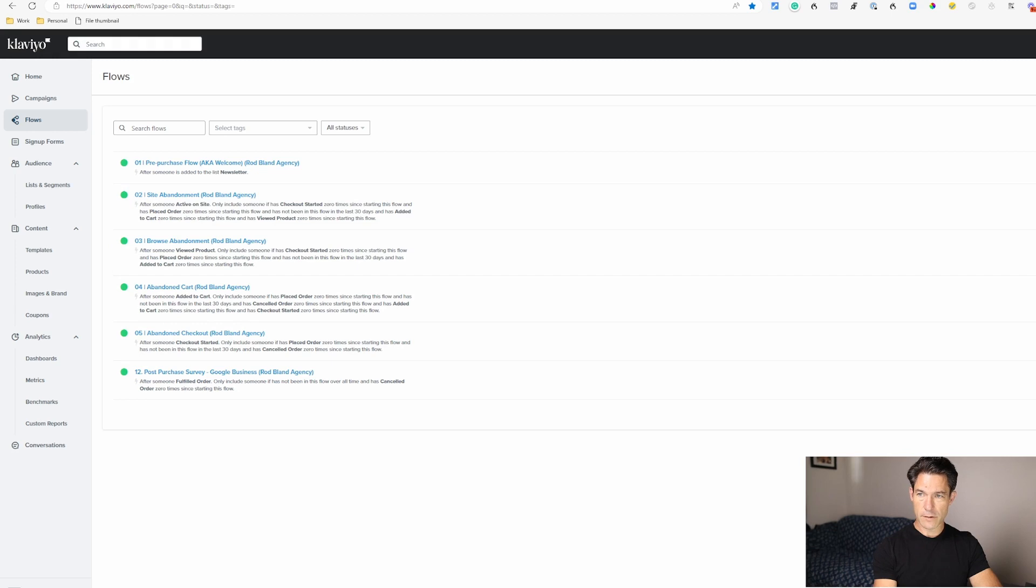If you own an e-commerce store then you've got to run an abandoned checkout flow. You also really need to run an abandoned cart flow, which I'll cover in another video, but today I'm just going to show you how you can set up a basic abandoned checkout flow in Klaviyo. So let's jump into it.